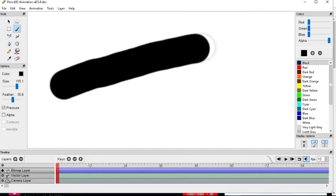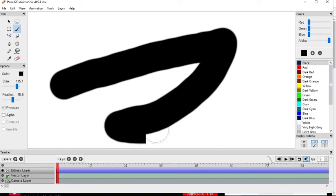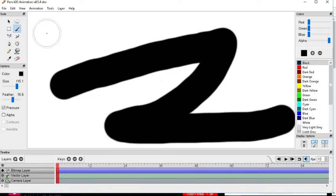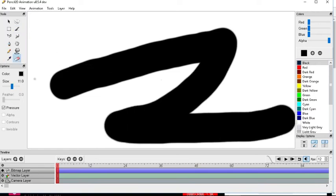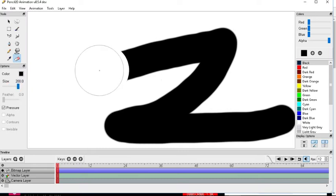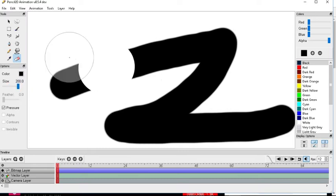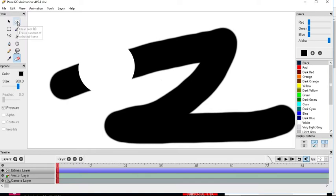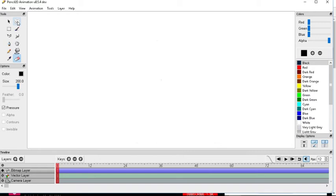Now say you make something like this and you don't want to erase it with the eraser, there is this little cloud thing, it's not really a cloud, it's a clear tool. You just press it and it clears everything for you.